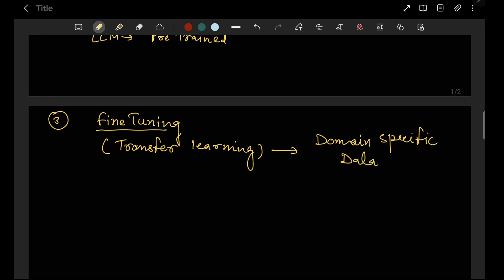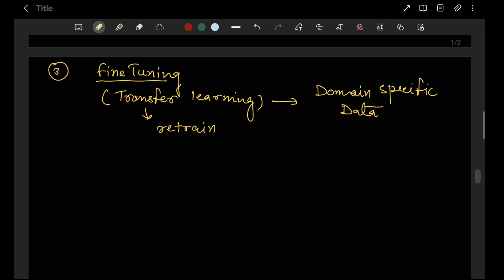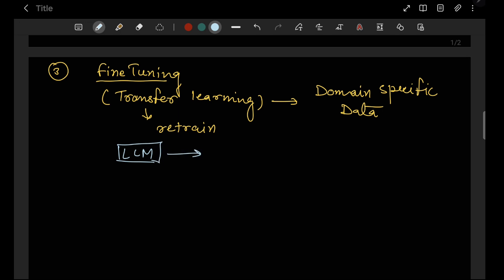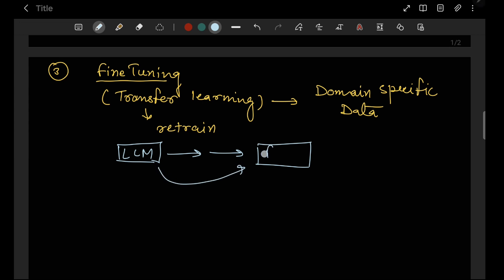Domain-specific fine-tuning means retraining the model on your own, potentially smaller dataset. You need to understand what fine-tuning is, how it works, and what tools and frameworks are used. However, fine-tuning is not always feasible because LLMs are already very large models, and retraining them through transfer learning is very resource-intensive and time-consuming.